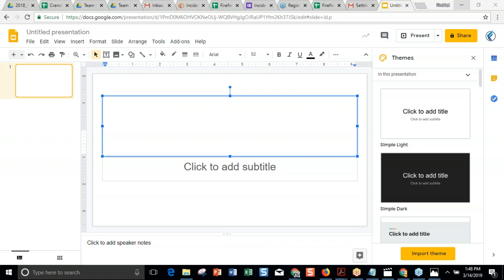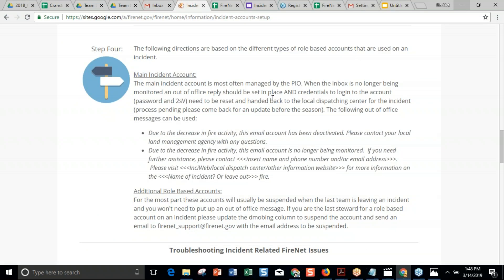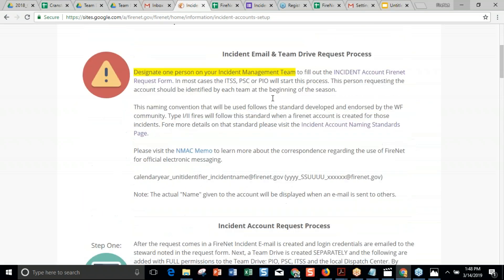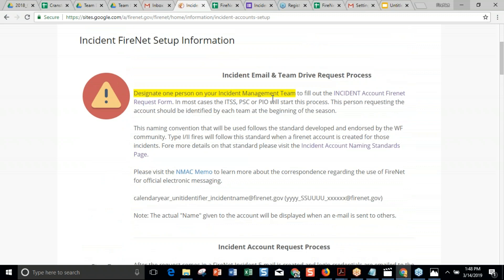One question: should the main account go to the PIO? The PIO is always going to use it. So instead of the Gmail account you would normally create, the PIO always uses that account. You may have the plan section chief or ITSS be super organized and want to initiate the account — log into it, get the 2SV set up, and then hand it off. We give you the option in the incident account FireNet request form to say who that account is sent to. Most of the time it'll go right to the PIO; if the PIO isn't comfortable logging in, it might go to somebody else.